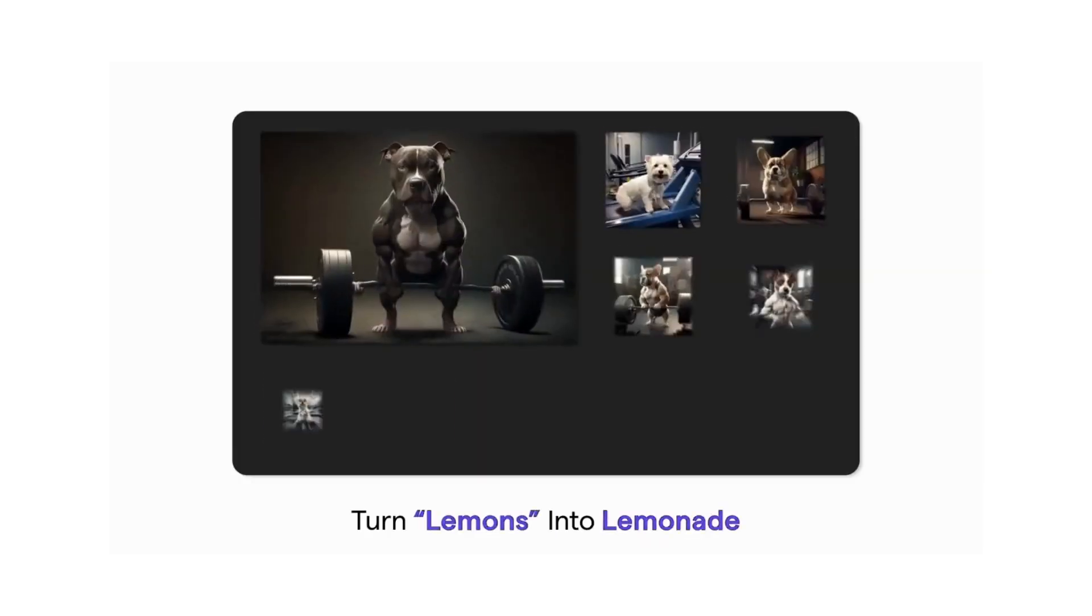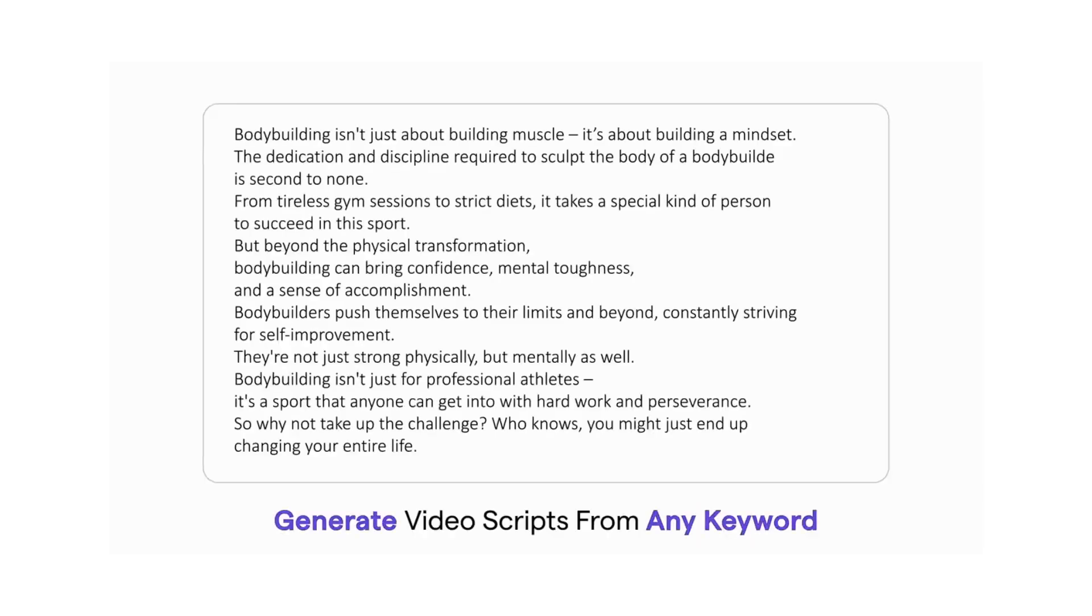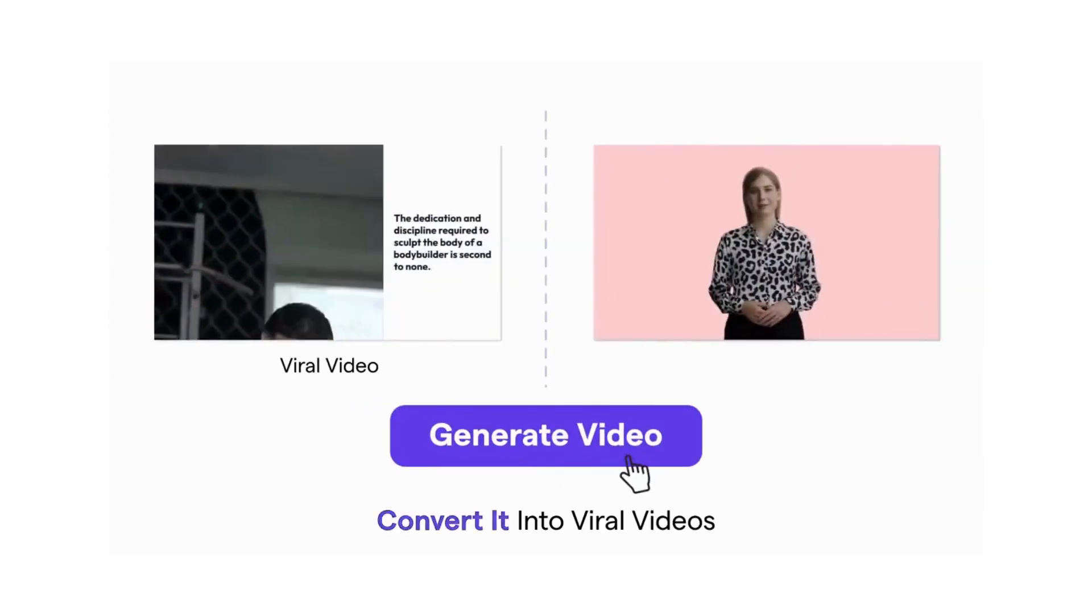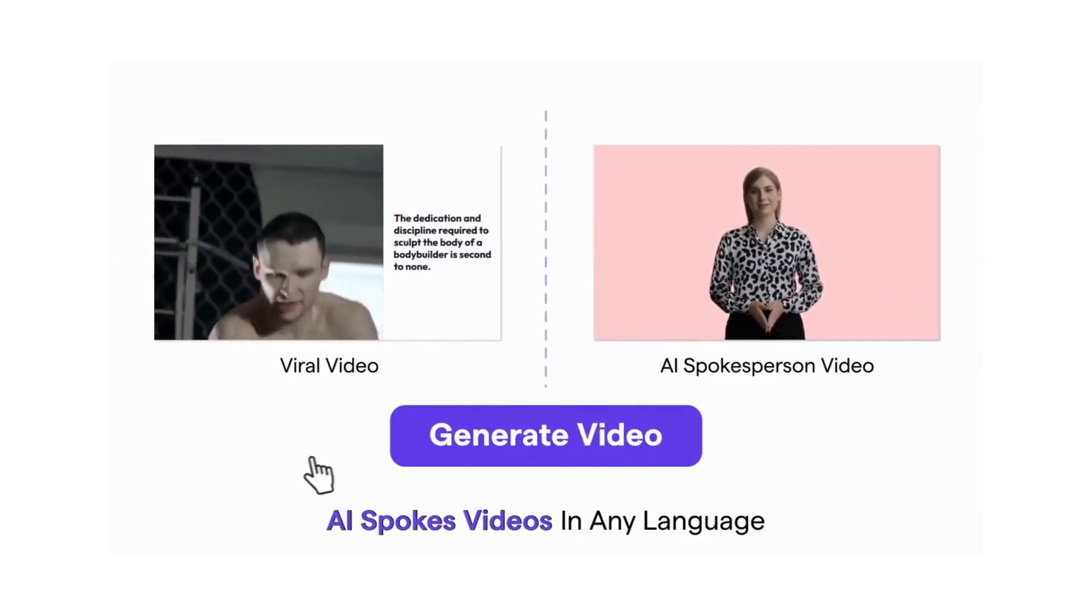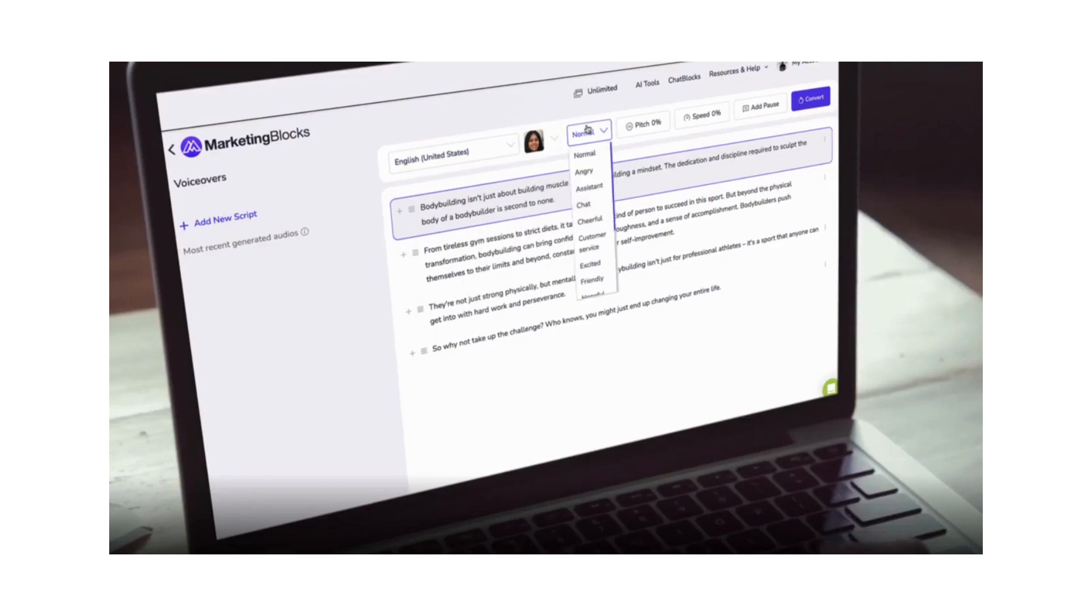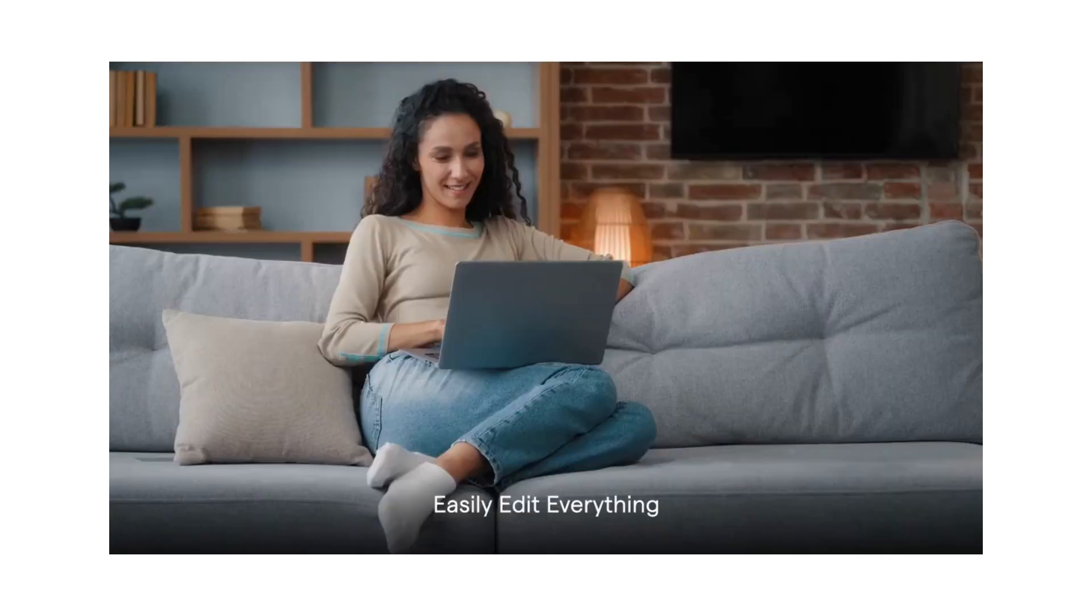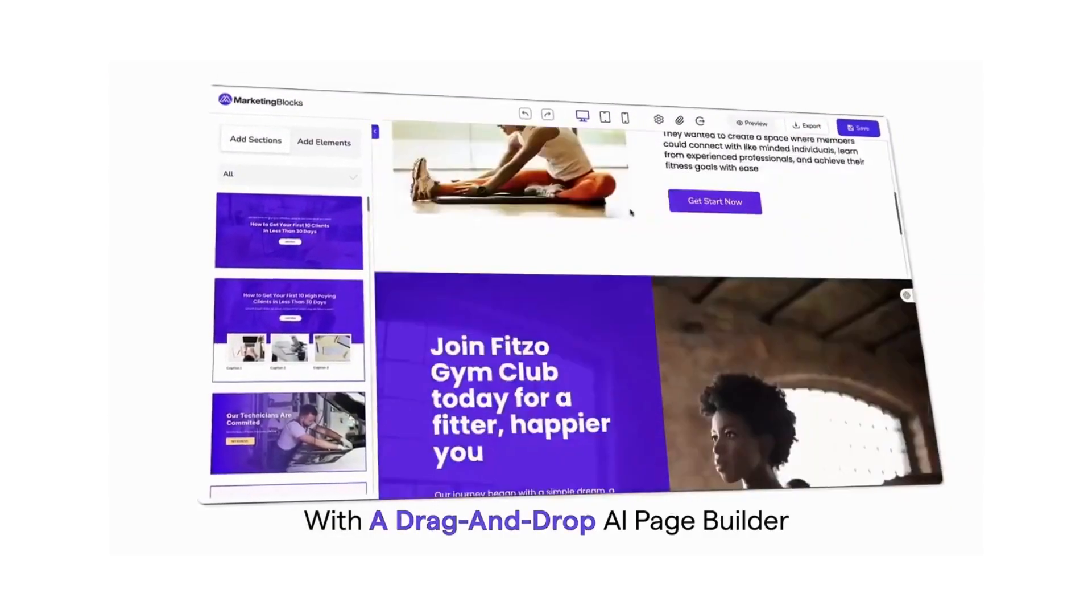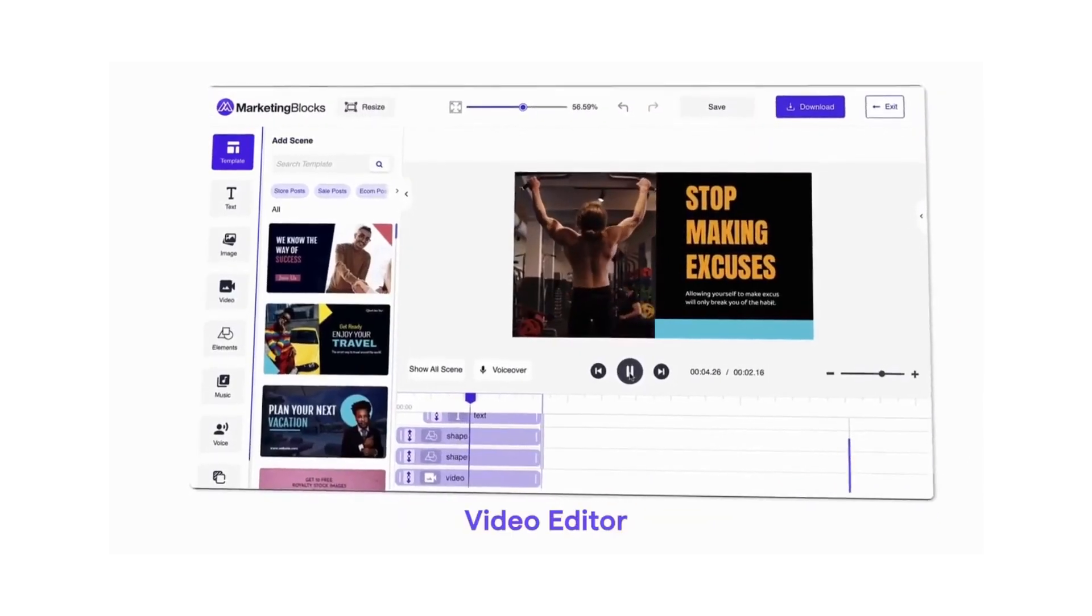Generate video scripts from any keyword, convert it into viral videos or AI spokesperson videos in any language. Human-like voiceovers or even clone your own voice. Easily edit everything with a drag-and-drop AI page builder, video editor, and design editor.